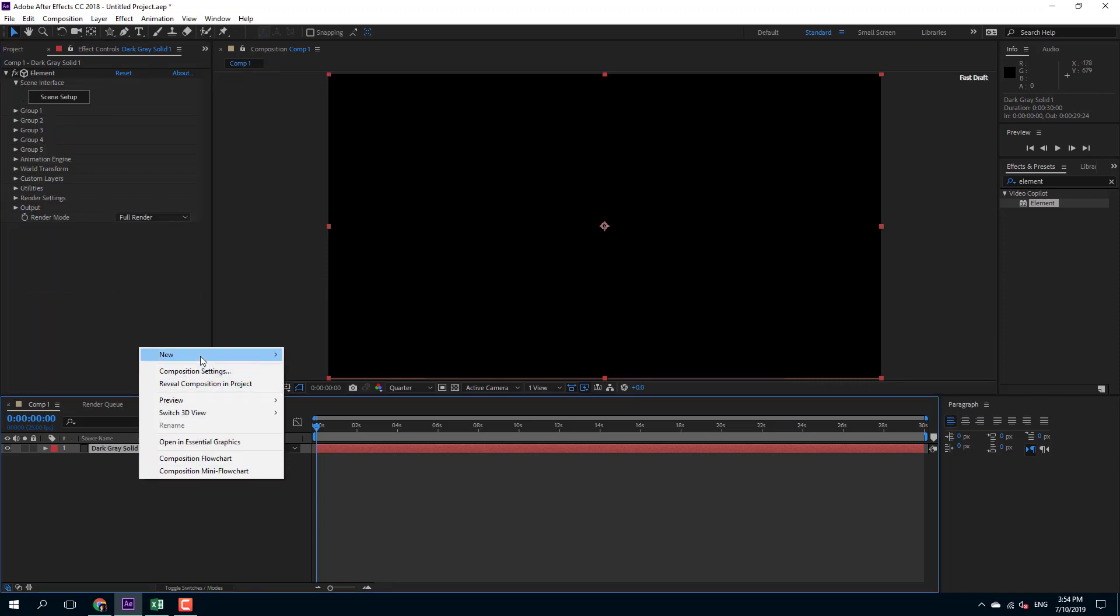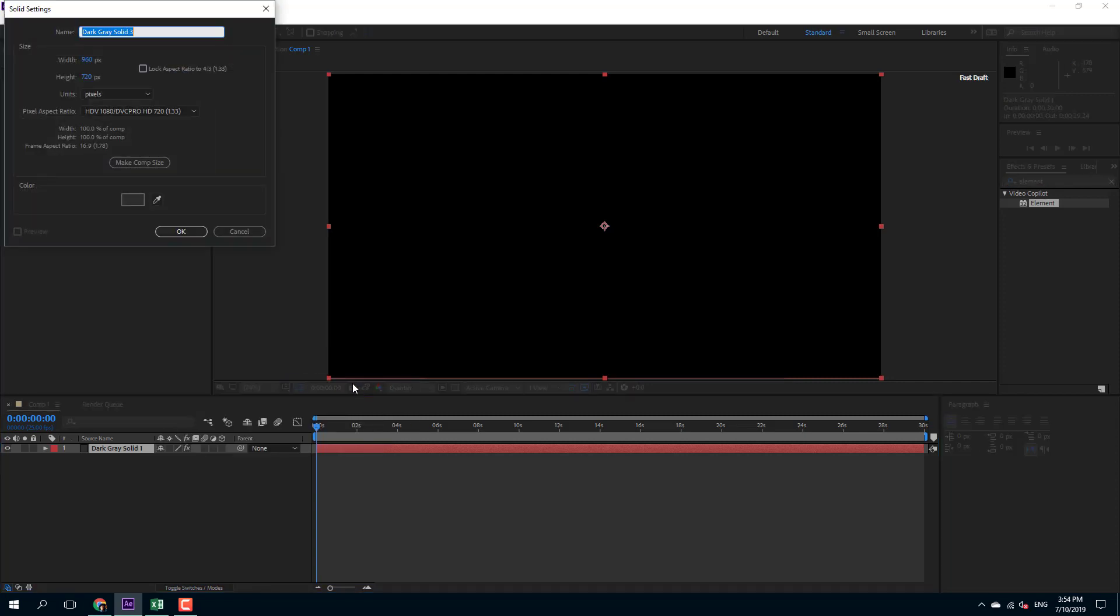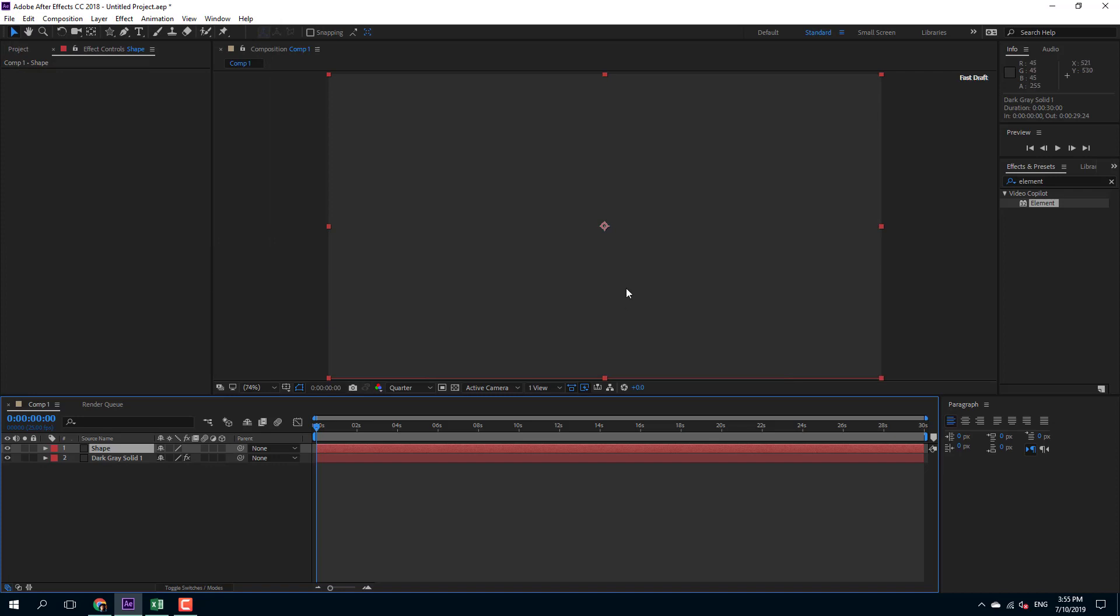So now I'm going to create another solid layer. I'm just going to select solid and name it as shape and press OK. So here I have my shape layer.